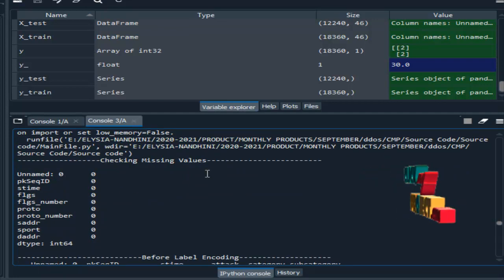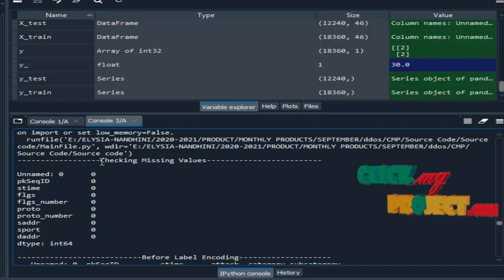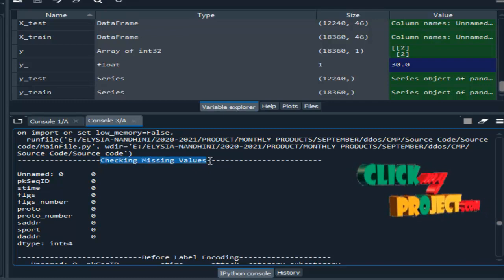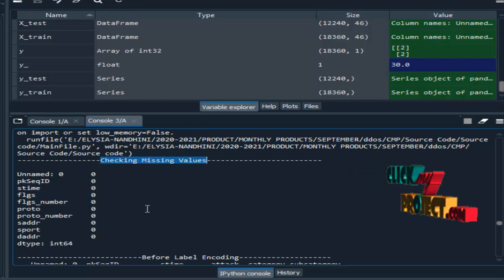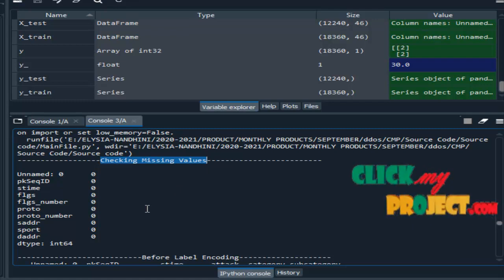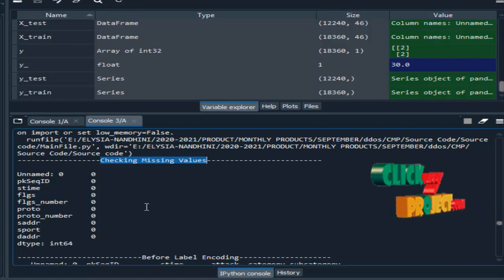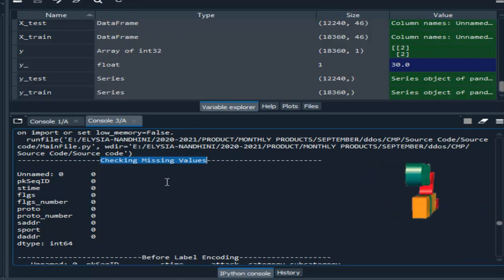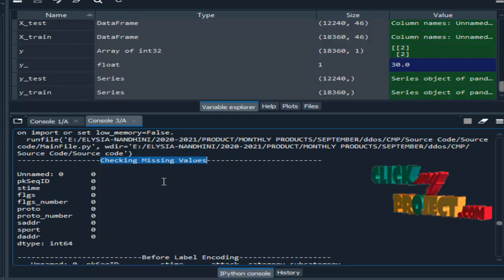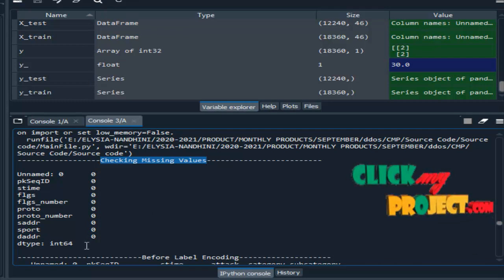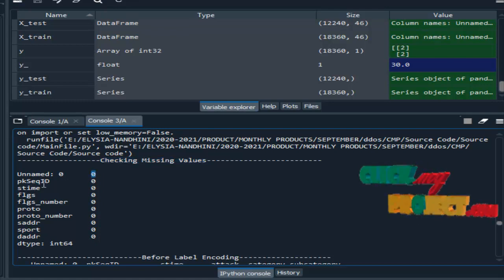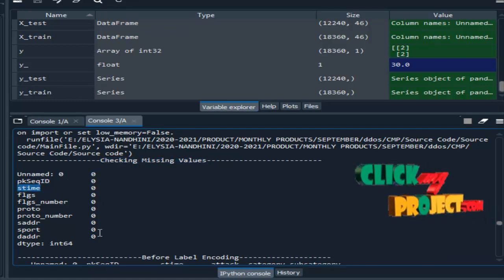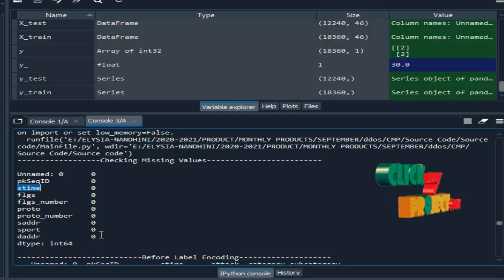First, we check the missing data — that is the pre-processing step. In this step, we remove unwanted or unnecessary data. We check whether any missing values are present in our attributes from our input dataset. Here, zero means there are no missing values in the corresponding attributes, so we proceed to the next step.